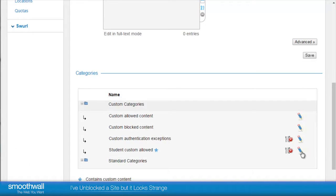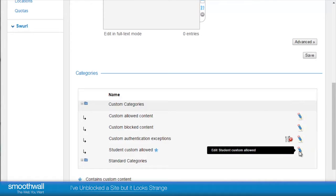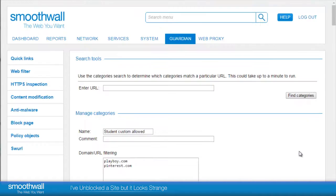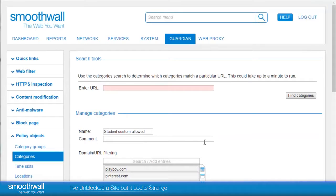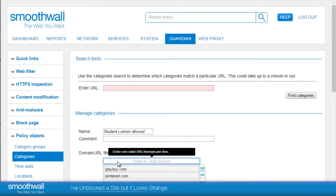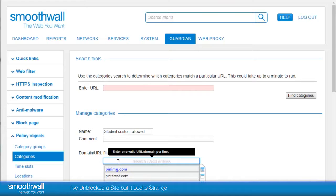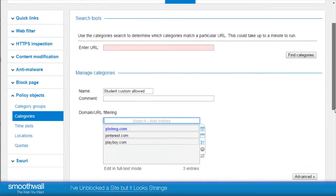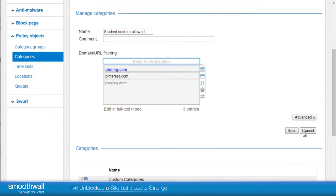Let's return to the original category that we allowed the site on in Guardian, Policy Objects, Manage Categories. In this case, we edit Student Custom Allowed to include the content hosting site pinimg.com.